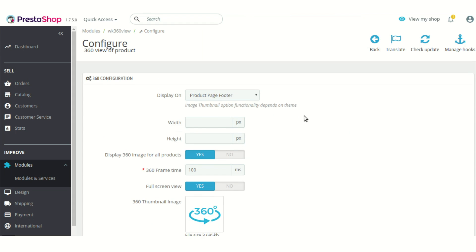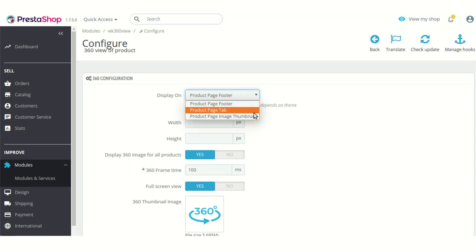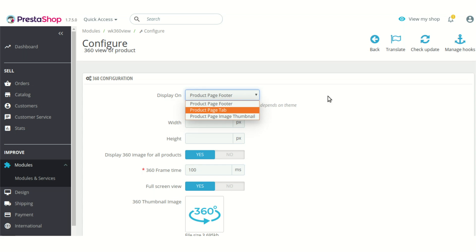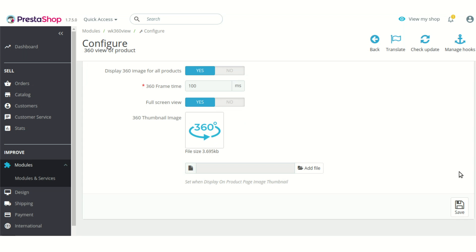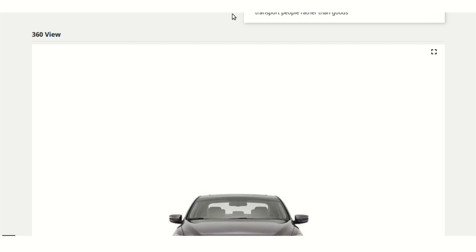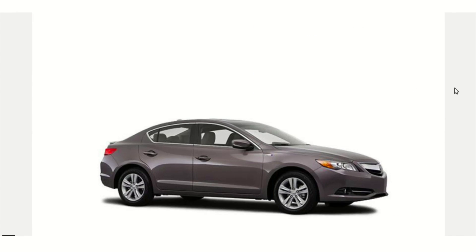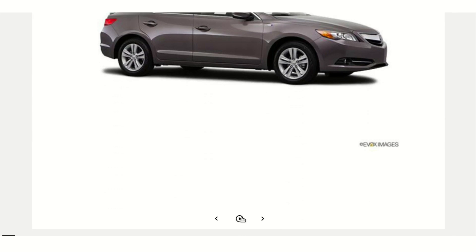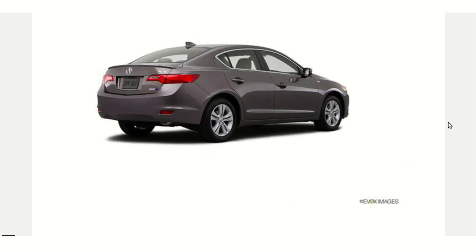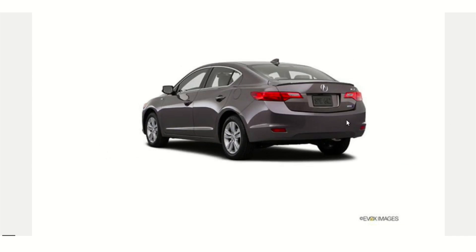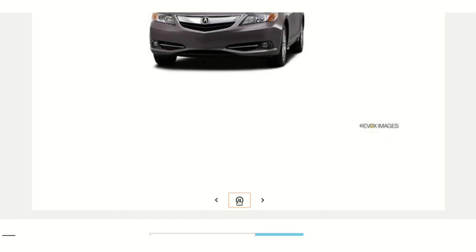This is the configuration page of the module. Under the configuration settings, you can choose to display the 360-degree view image in three positions: product page footer, product page tab, and product page image thumbnail. I'll show you one of these options — let's show it on the footer section of the product page. As you can see, this is the footer section where the 360-degree view image is being shown. You can click on this button to view the all-round revolving image of the product, and click again to stop the revolution.